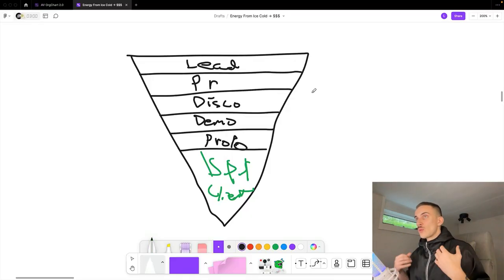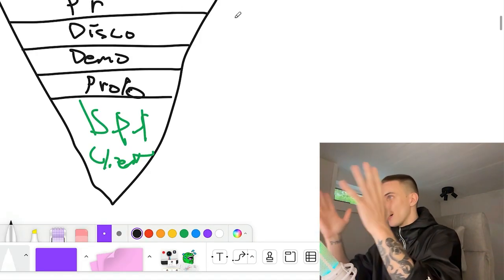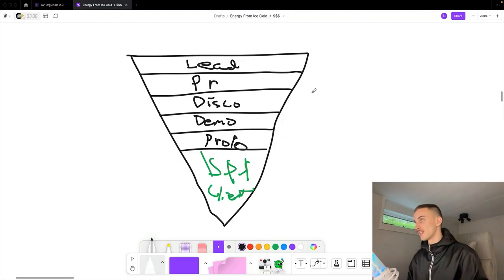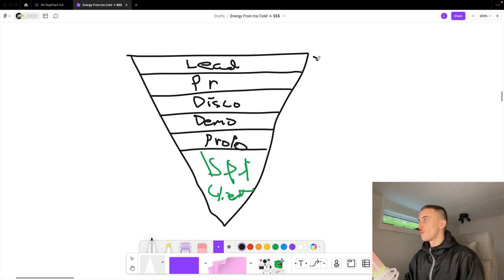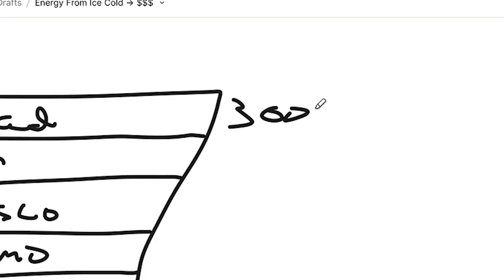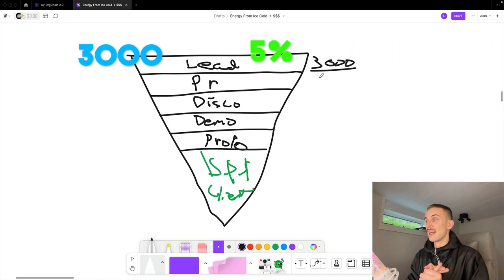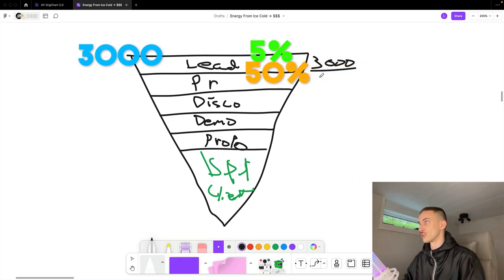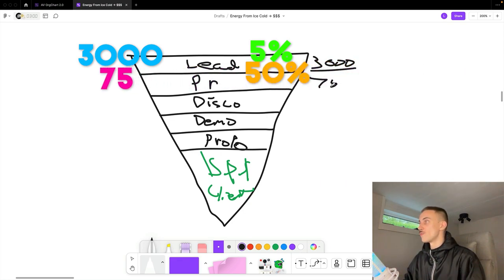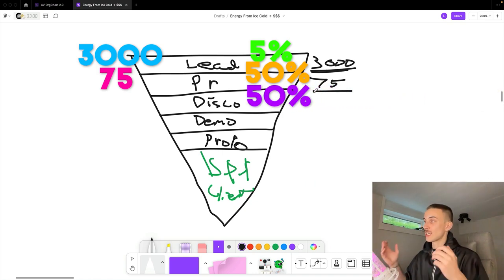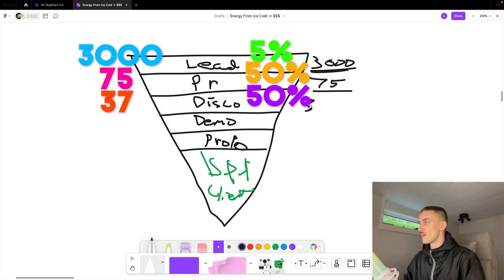What we really need to understand is the numbers behind this picture for your specific situation and offer. Let's say you reach out to 3,000 leads and your reply rate is 5% — that would mean you get 150 replies. If half of those are positive, that's 75 positive replies. And if around half of those turn into discovery calls, you would get 37 discovery calls booked from 3,000 leads.